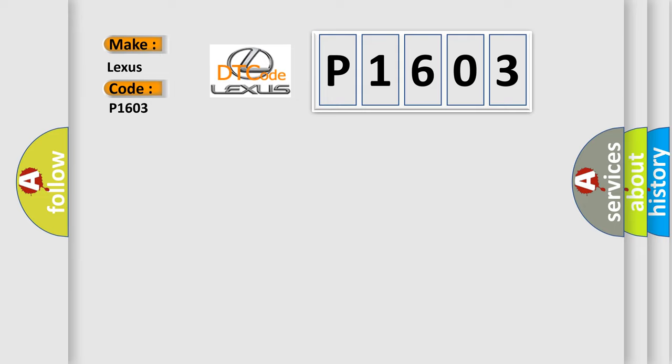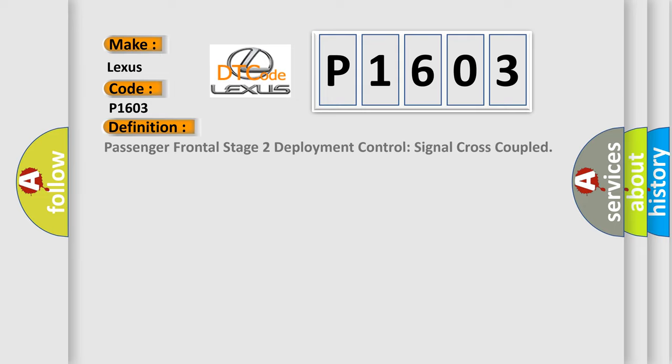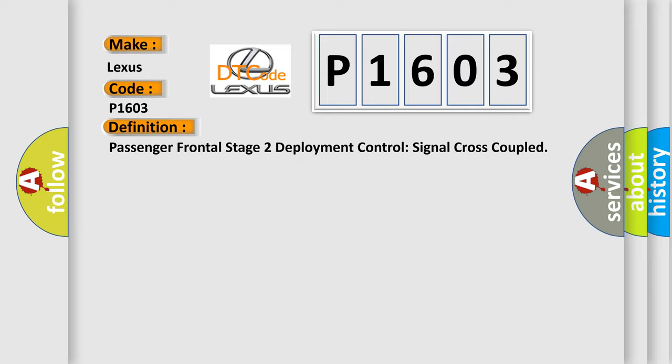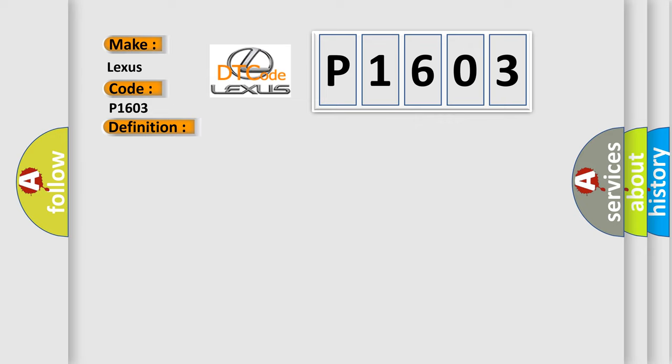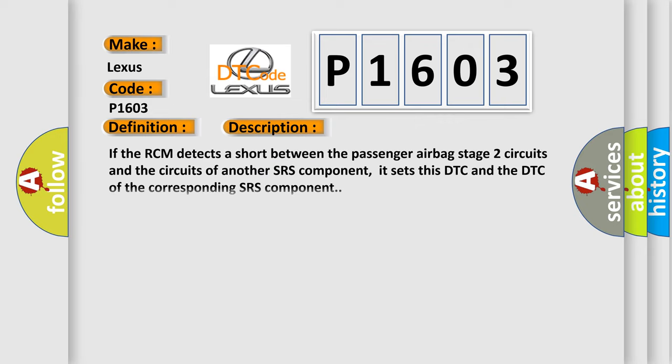The basic definition is Passenger Frontal Stage 2 Deployment Control Signal Cross Coupled. And now this is a short description of this DTC code. If the RCM detects a short between the passenger airbag stage 2 circuits and the circuits of another SRS component, it sets this DTC and the DTC of the corresponding SRS component.